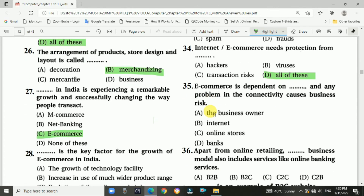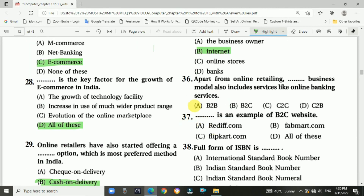Question number thirty-five: E-commerce is dependent on the internet, and any problem in connectivity causes business risk. Answer is internet. Question number thirty-six: Apart from online retailing, the B2B business model also includes services like online banking.